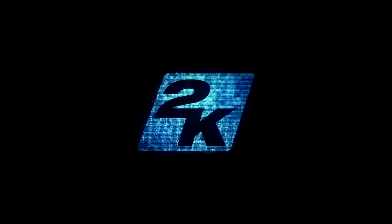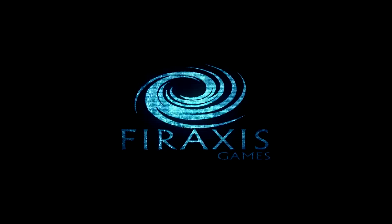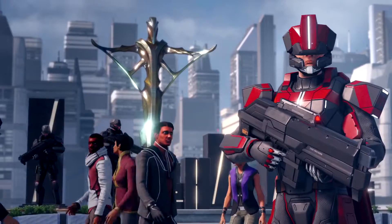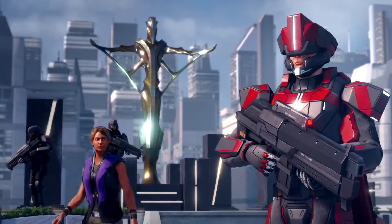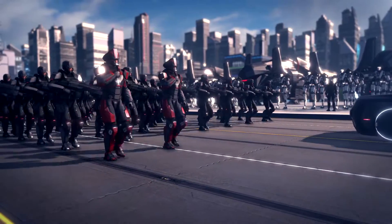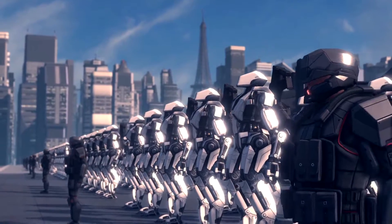The world you once knew is no more. Earth is now ruled by the Advent Coalition and their alien masters.